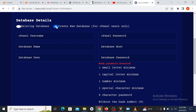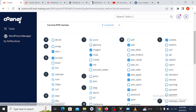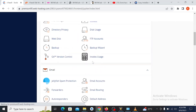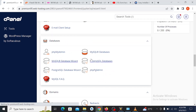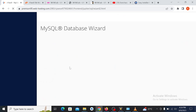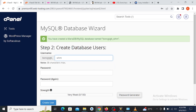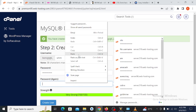We are now on the database setup stage. You can create a new database account or use an existing one. Let's go back to cPanel and create a new database account. Search for 'Database Wizard', click on it, create a new database, then create a new database user and use the generate password option.